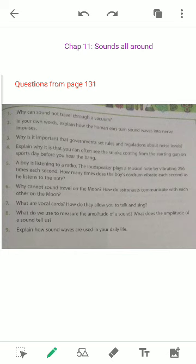Sound can also be used for entertainment, like listening to music on the television or through radio. It can also be related to producing sound through instruments. All of these are uses of sound waves, so you can write them down as answers to these questions.